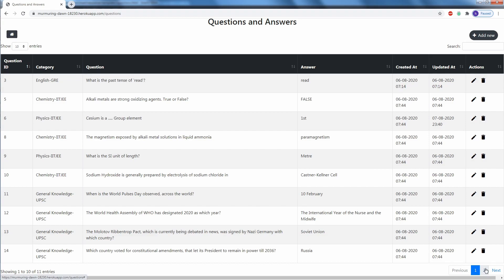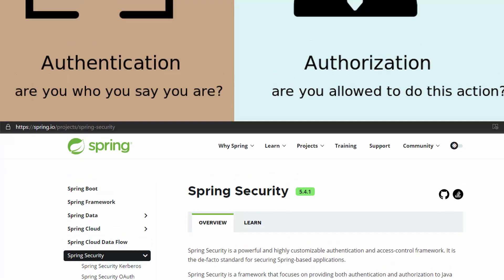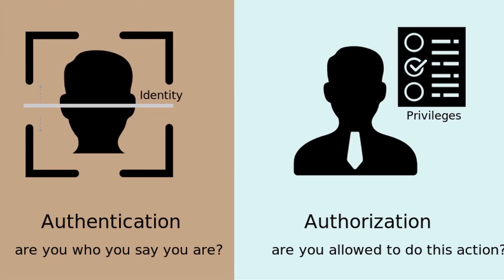Web security is a specialty on its own and is a difficult skill to master. Thankfully, we don't need to master web security to secure our application. Spring Security takes care of it for us with a bare minimum of configurations. Spring Security is a powerful and highly customizable authentication and access control framework. Authentication and authorization might sound similar but they are distinct security processes. Authentication is the process of verifying who a user is, while authorization is the process of verifying what the user has access to.